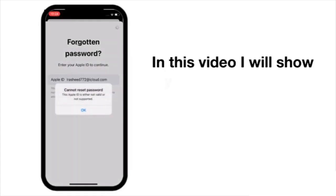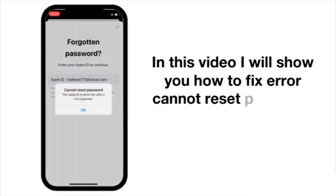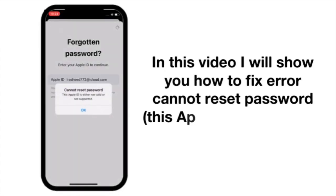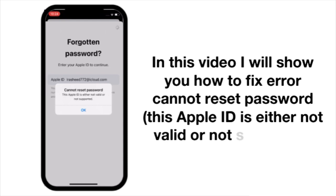In this video I will show you how to fix the error 'Cannot reset password - this Apple ID is not valid or not supported.'